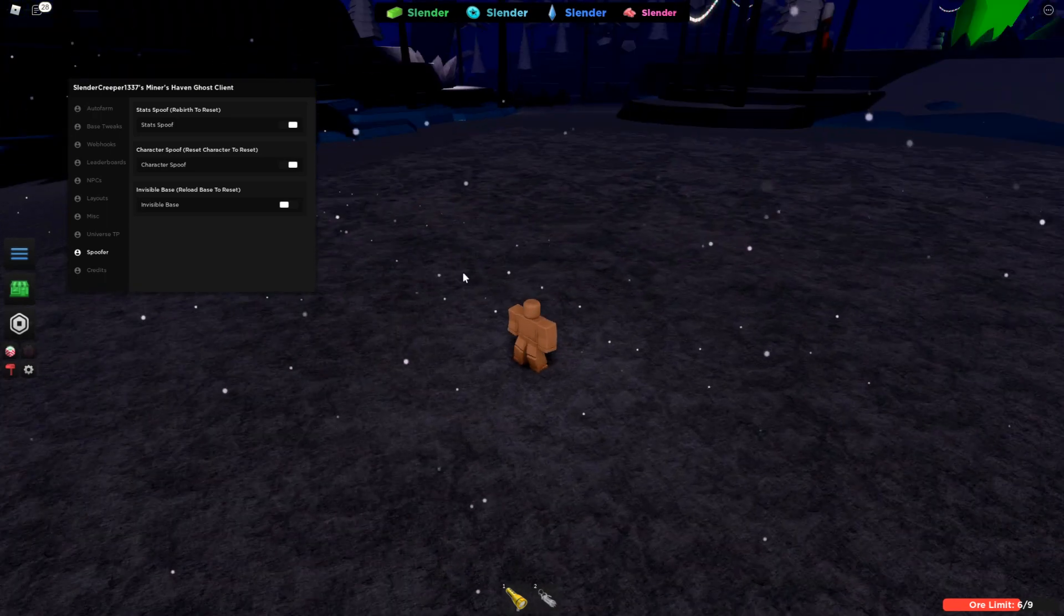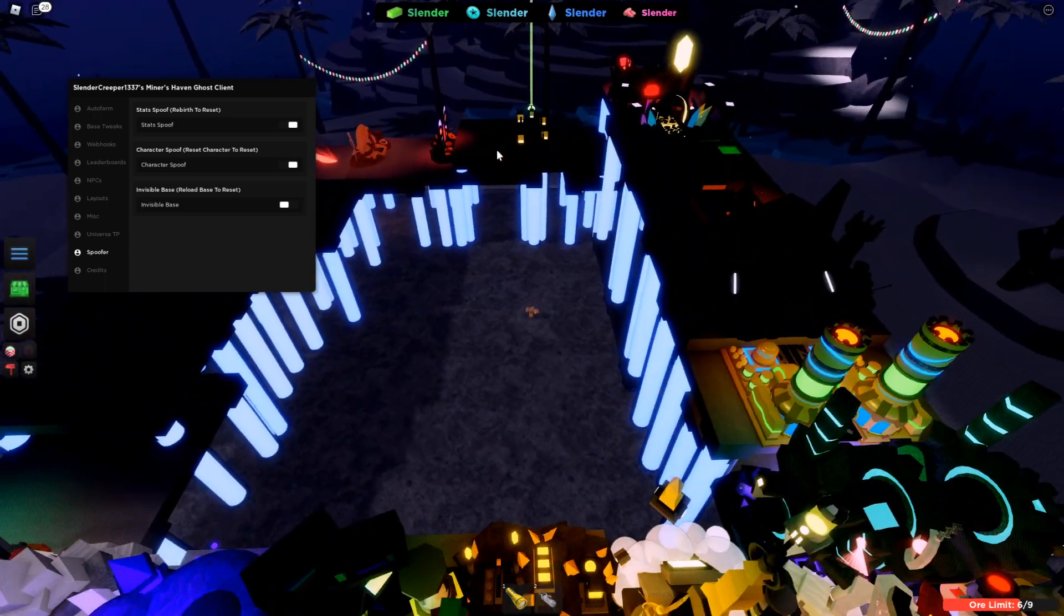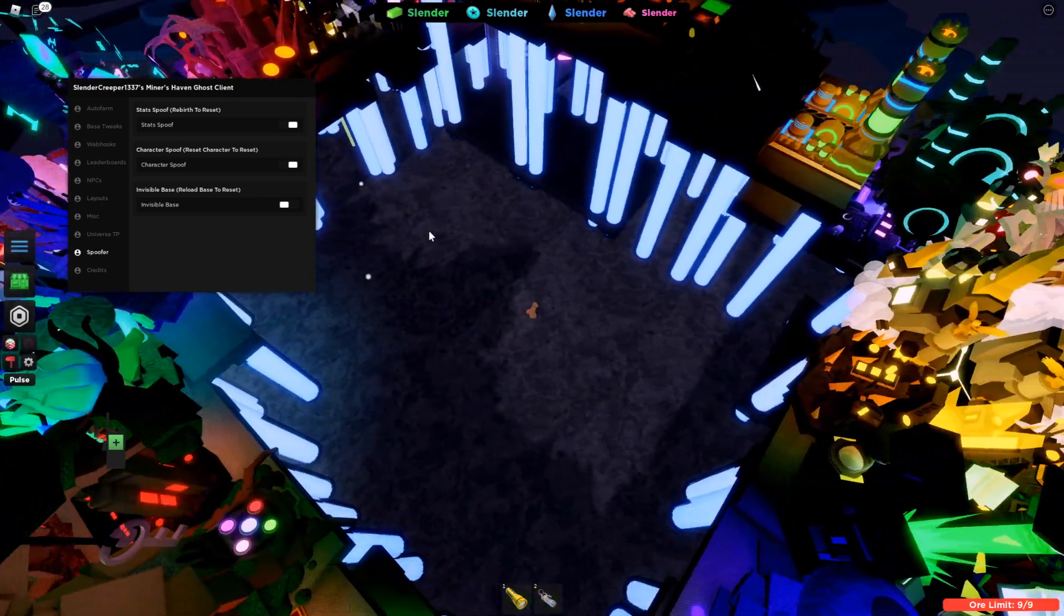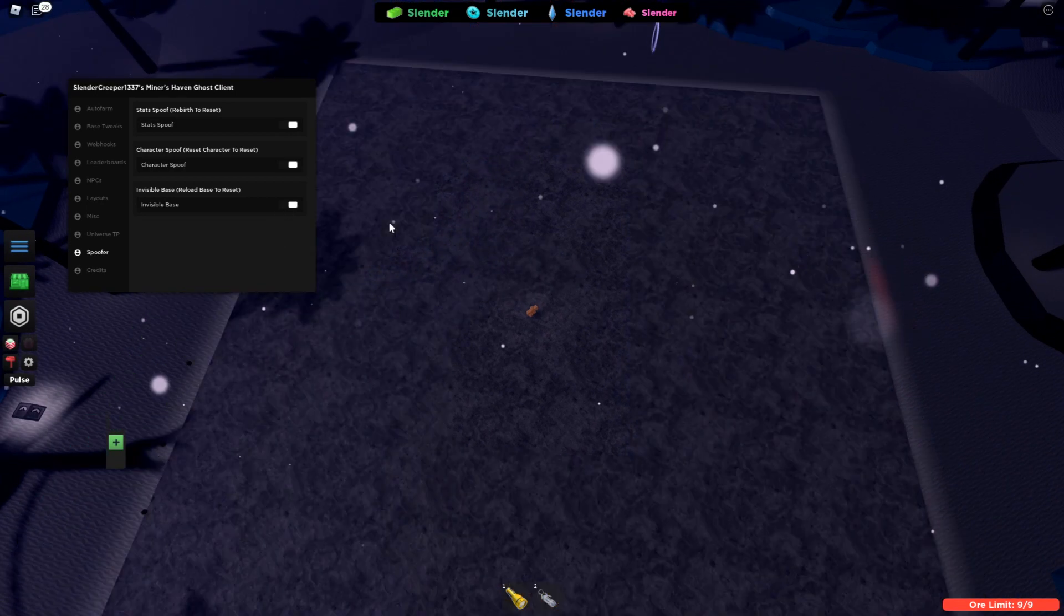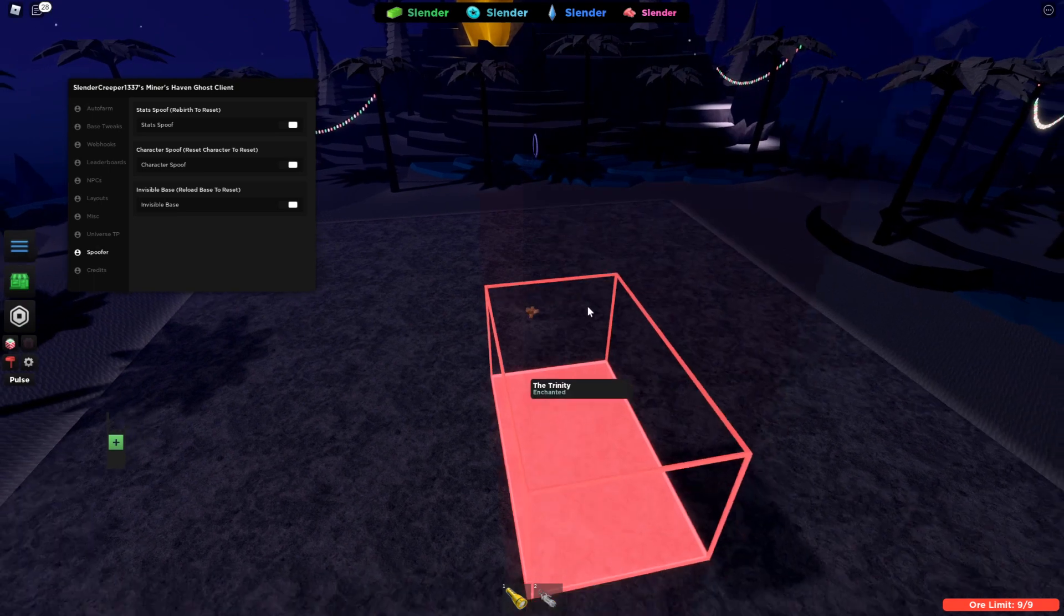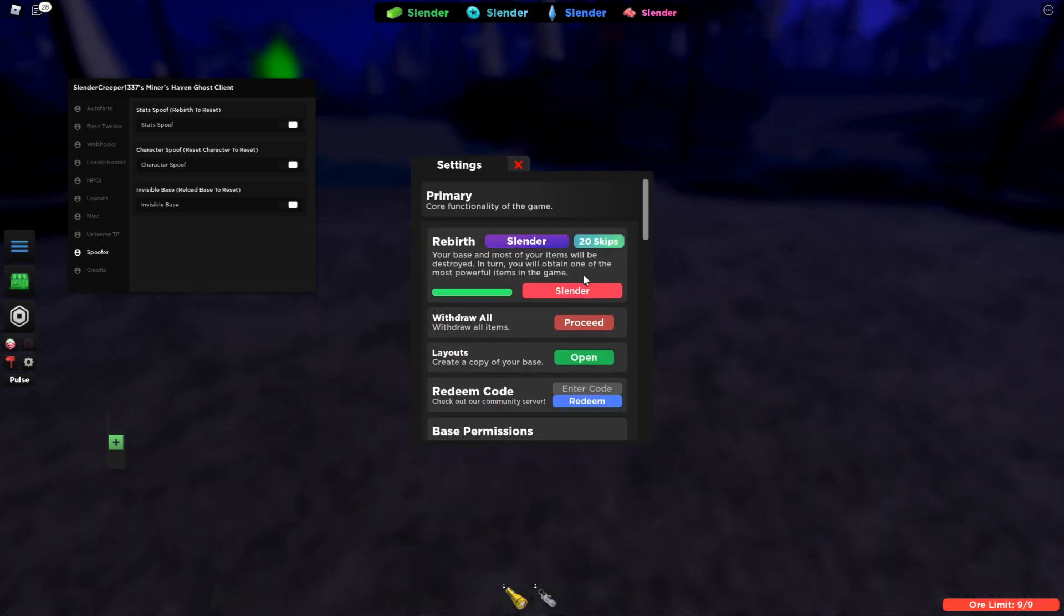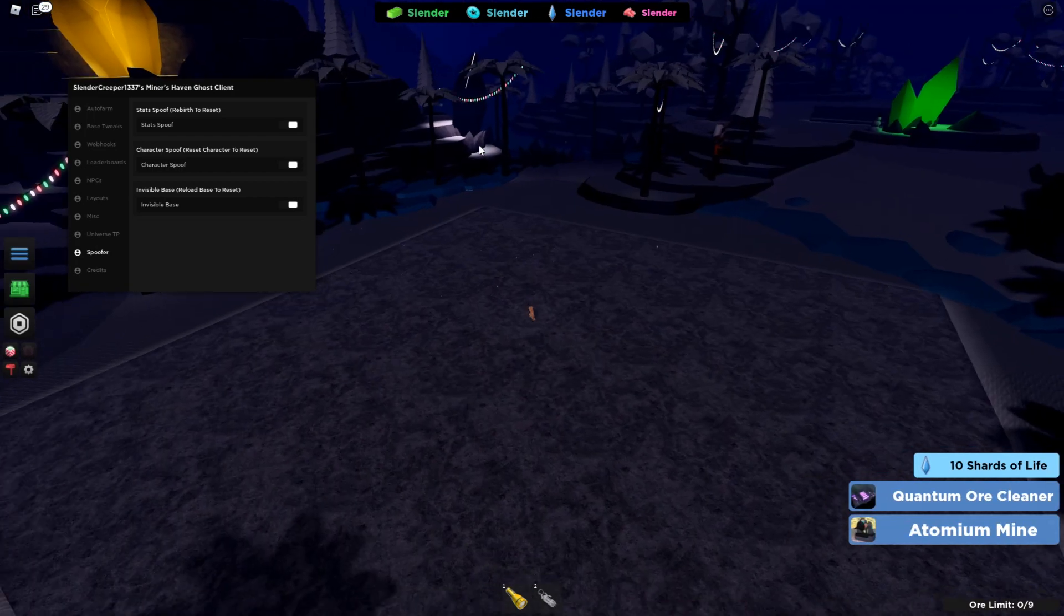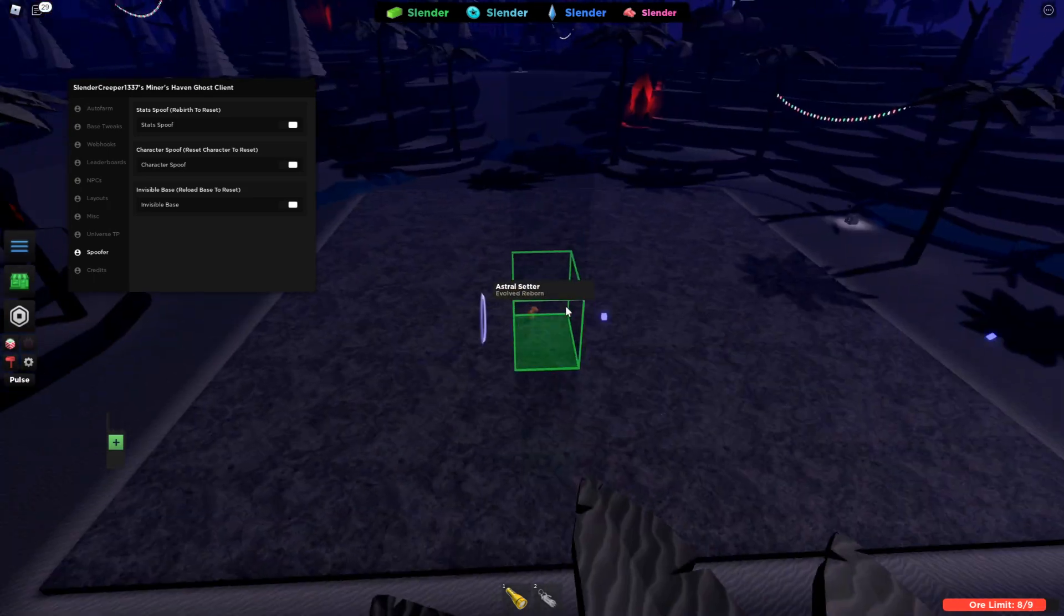Invisible Base is pretty cool. If you want to stream, and since mods can load your setup, you can just use this. Even if they load your setup, they won't know if it's really yours. Because you're streaming with this on, and you just can't see your entire base. Even if you rebirth, and then you load your layout again, it should be still invisible.